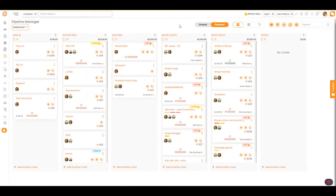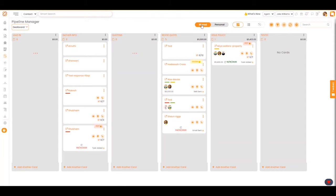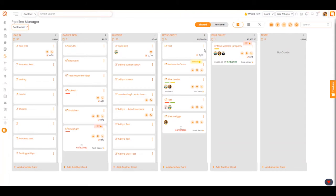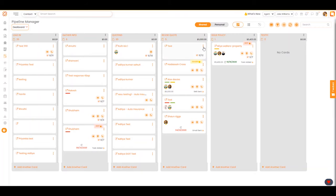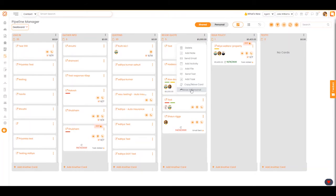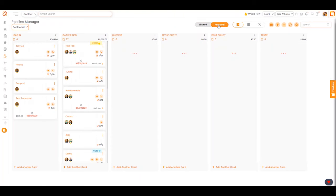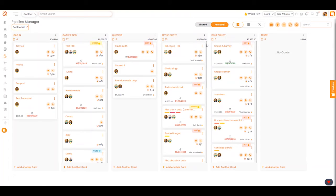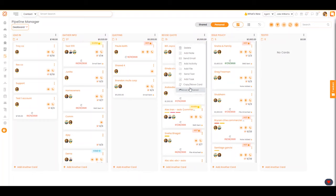Right now we're in the personal view, but if we go over to shared here and click on these three dots on a deal card, you can see that you can move it to personal. As well, if you go back to your personal view, you can hit these three dots and move it to shared.